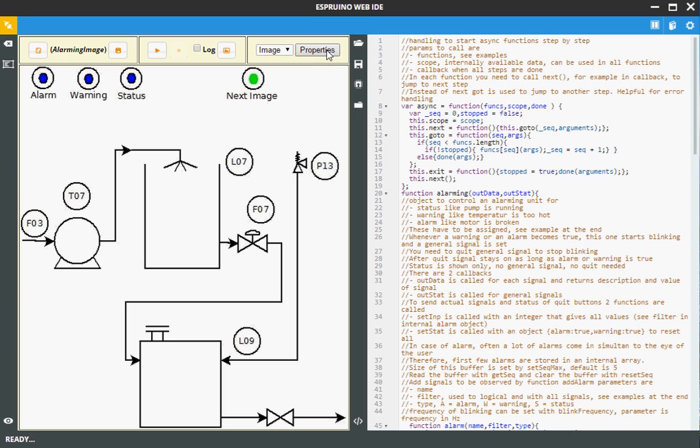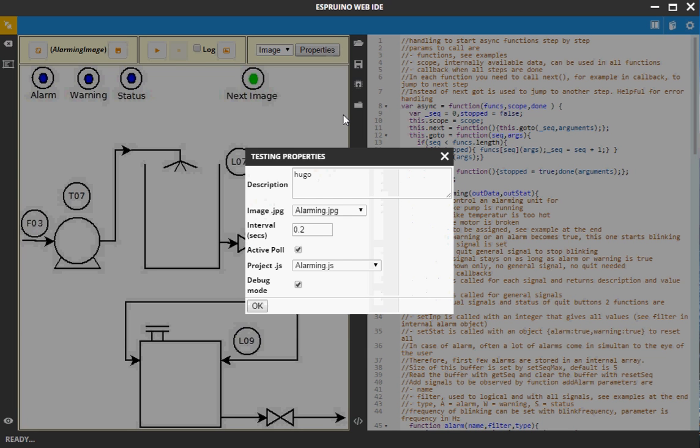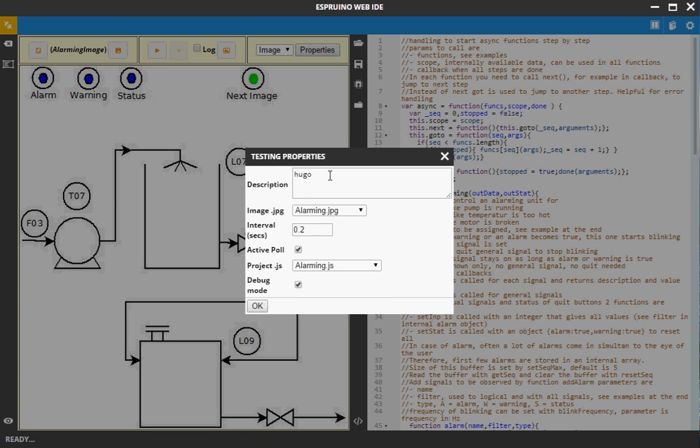How are we going to do this? First, we open the properties and in these properties we see the description. This is my tribute to Victor Hugo. Okay, it's a joke. Let's go to the next one.